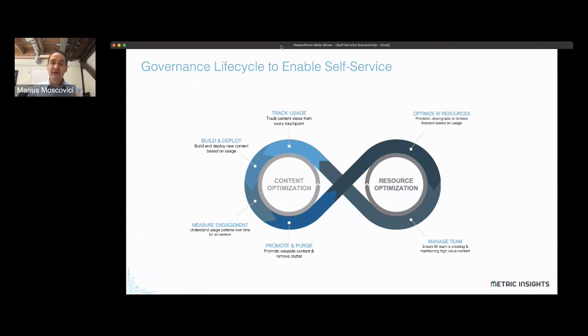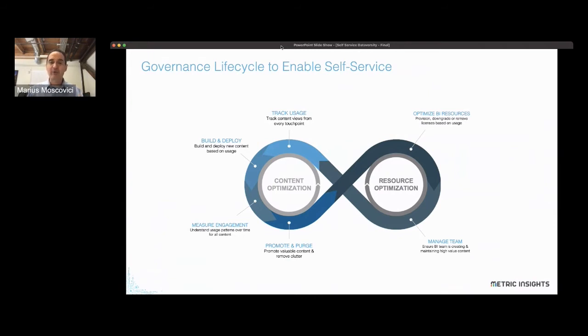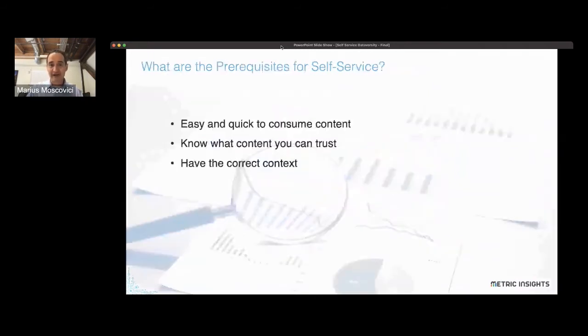Following this continuous improvement process, this almost infinite cycle, and having a rigorous process by which that happens, is what would enable a true self-service environment.